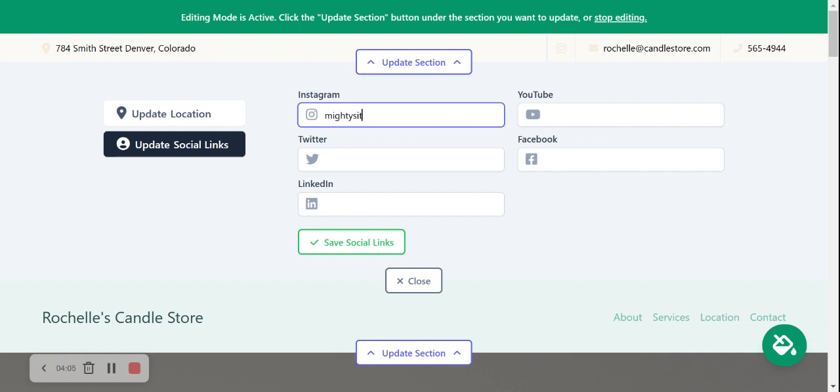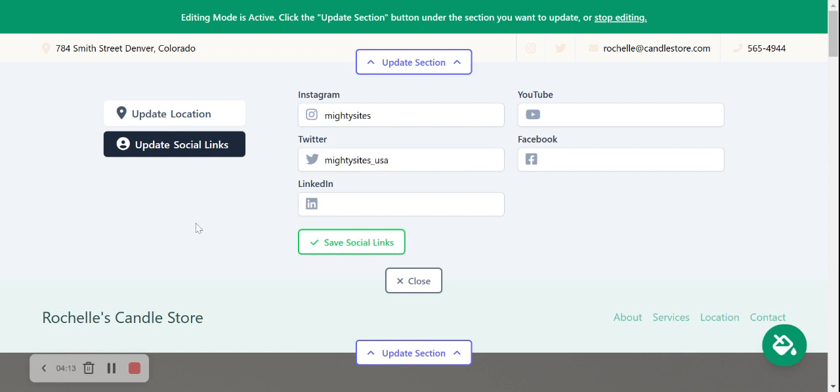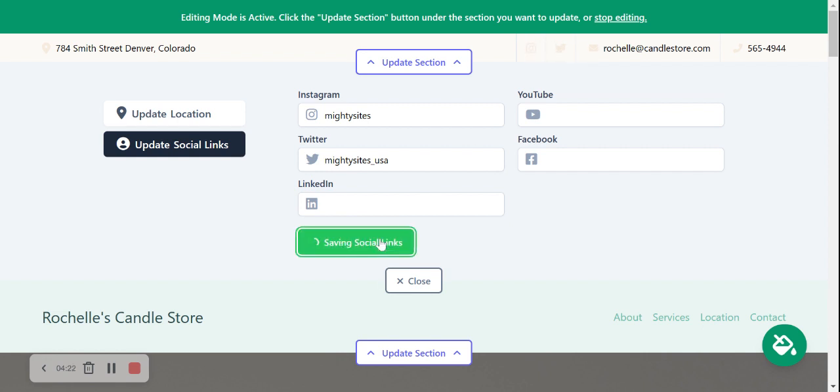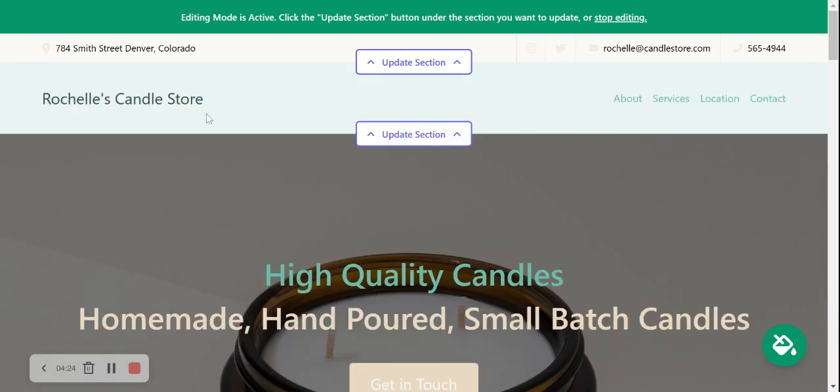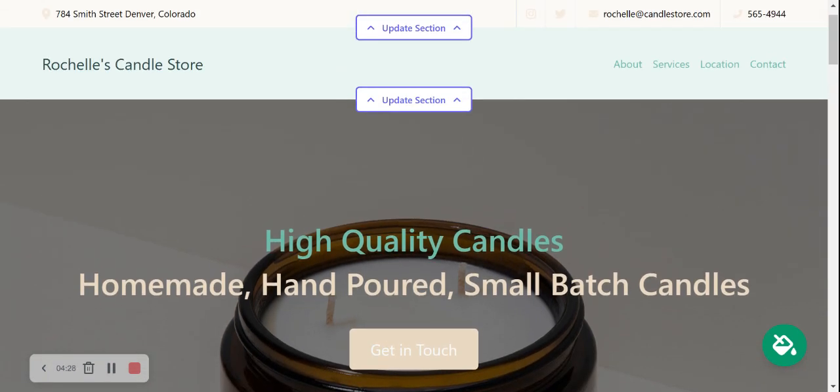Let's go ahead and click on save and update social links. So I'm going to go ahead and put in our Instagram page and our Twitter page. Feel free to give us a follow and let us know how the service works for you and your business. There is an option for LinkedIn, YouTube, and Facebook as well, and the social media icons are displayed here in the top right-hand corner.